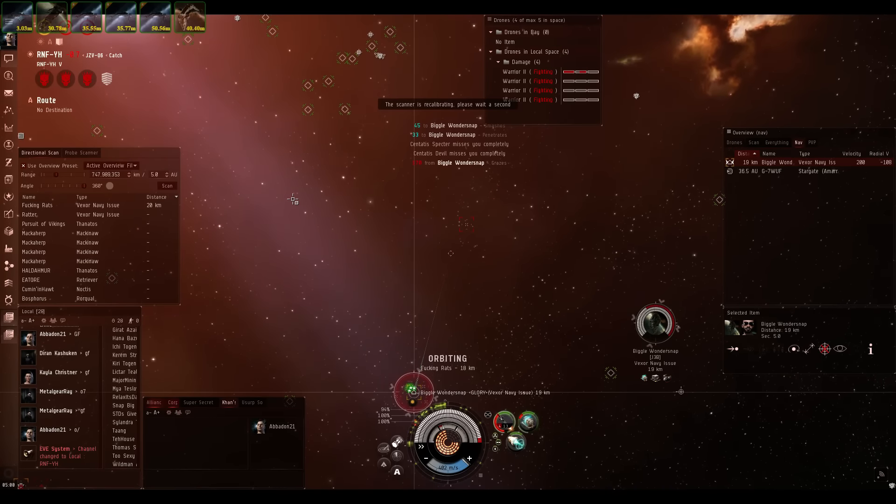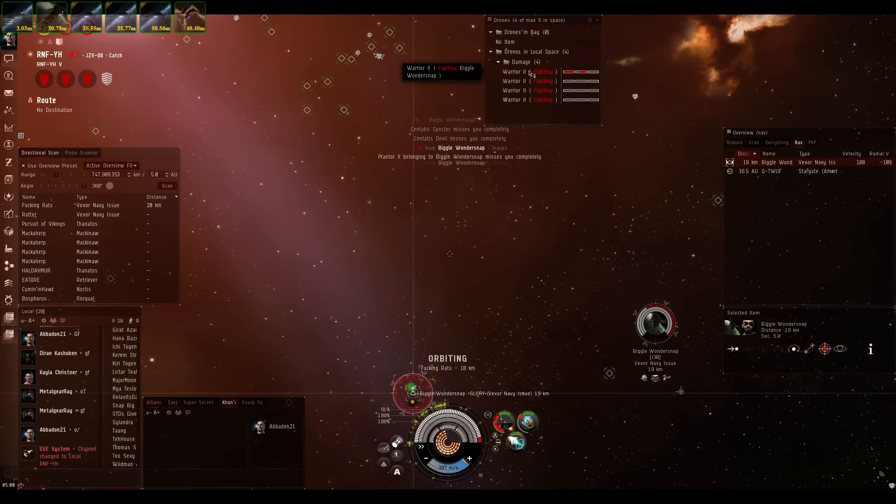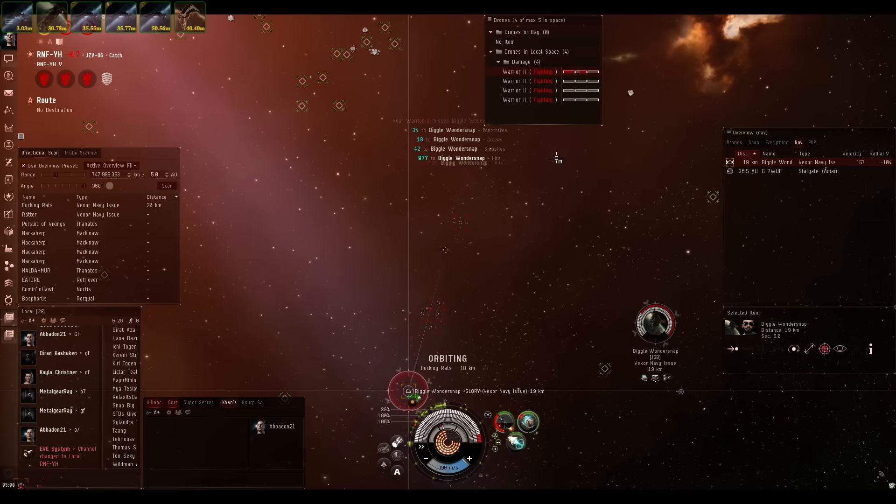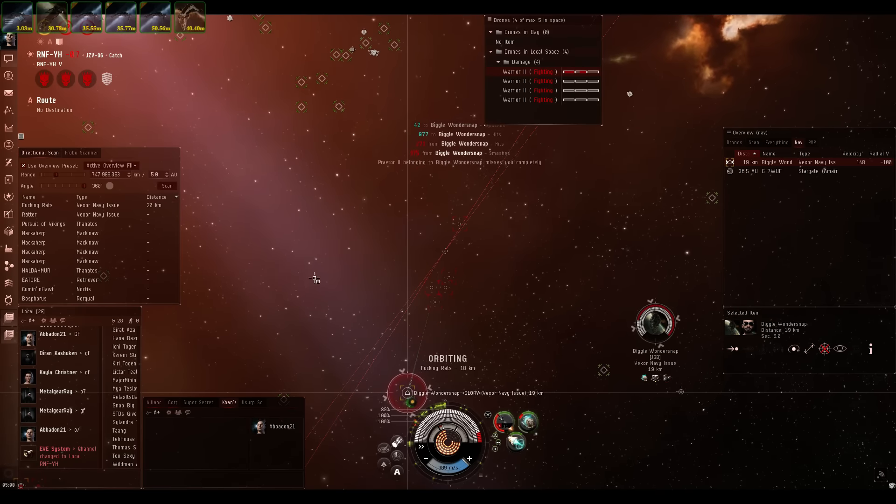Yeah, go ahead and kill my warrior, dude. Enjoy that. It's gonna help you a lot.